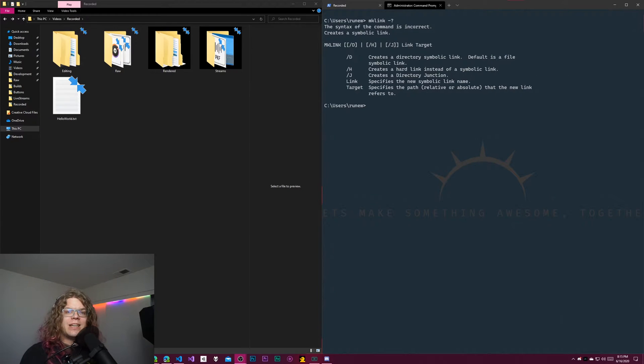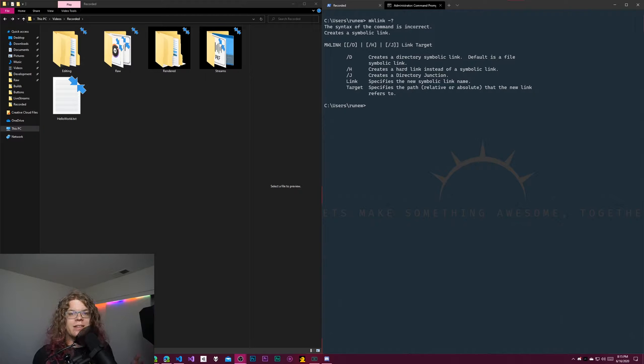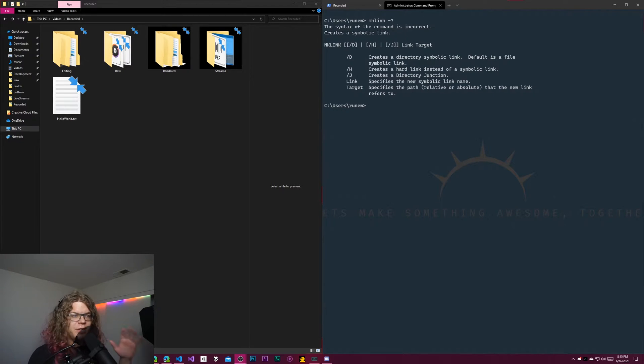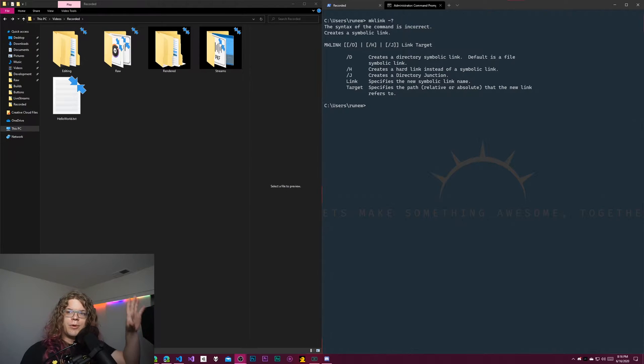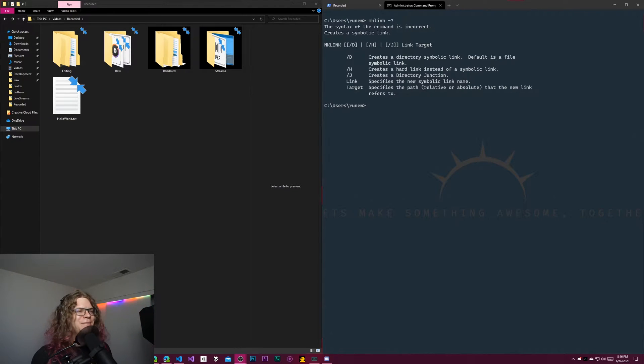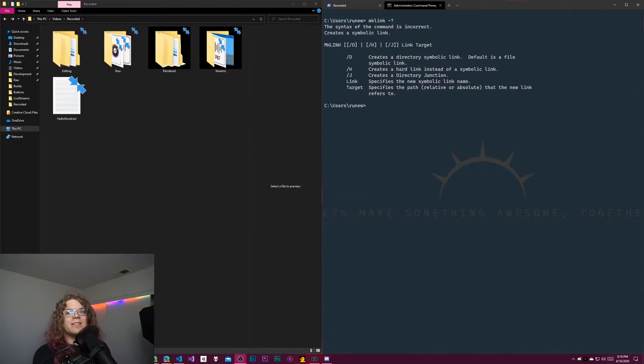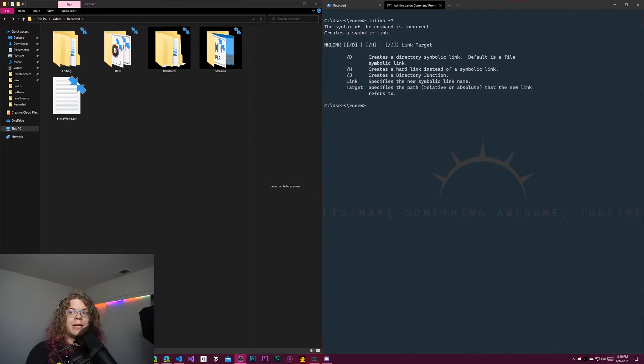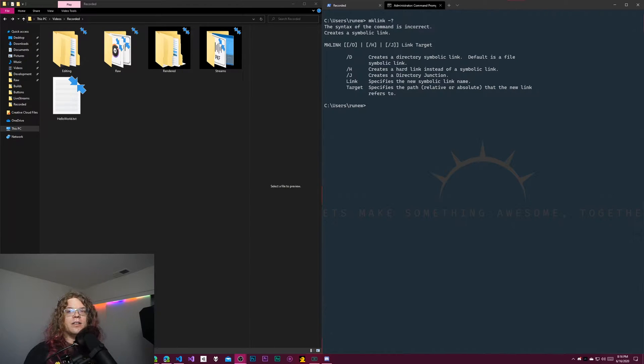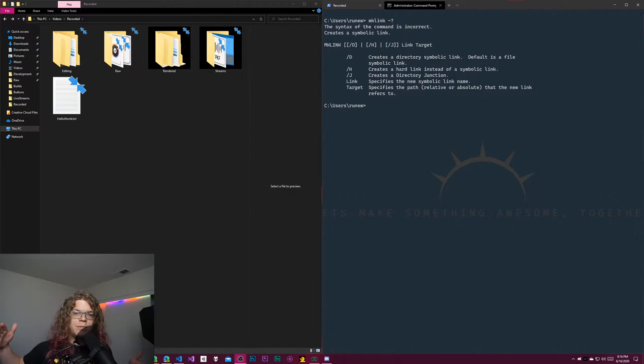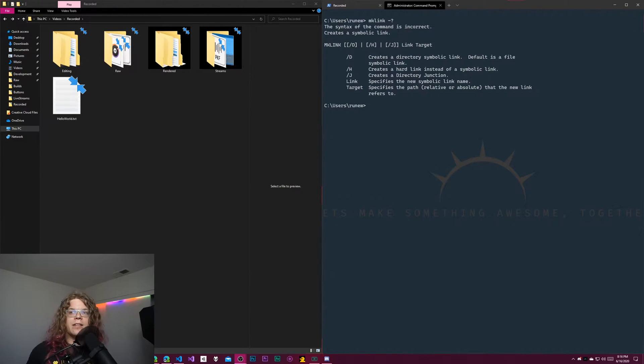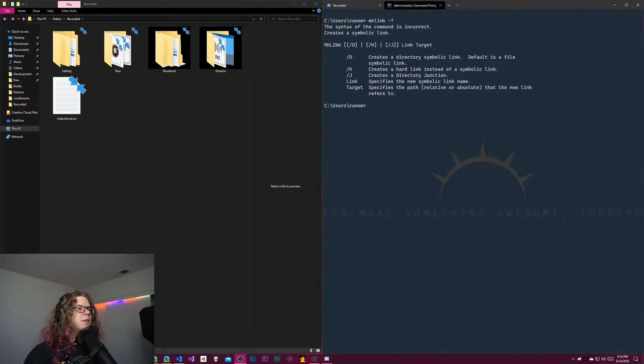Hello Internet, today we're going to be taking a look at making symbolic links in Command Prompt. I've already done a video on how to do this in PowerShell, so if you want to see that, there will be a link somewhere. This is going to be focusing specifically on Command Prompt, and they are different. The style you would use for PowerShell is not the same as Command Prompt, and they're not intercompatible.